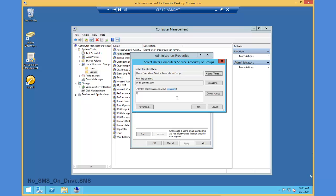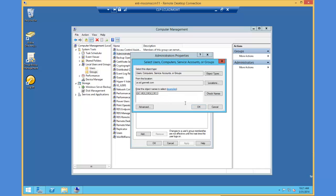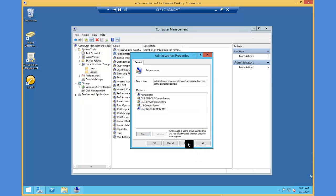I'm going to put in ENT-MOCSMSCCM11, which is the primary site server. I'll do a check names on that, and you can see that it resolved that name. I'm going to click OK, click apply, and click OK here again.